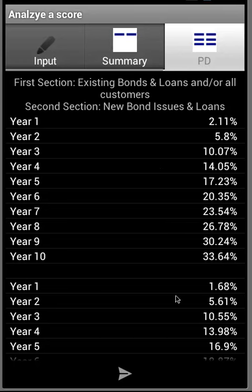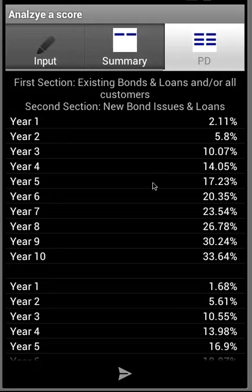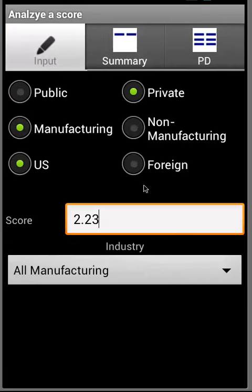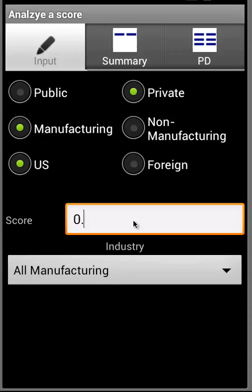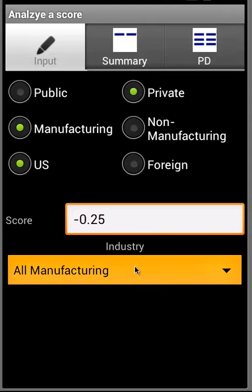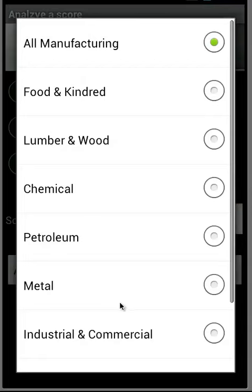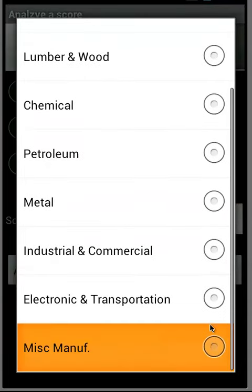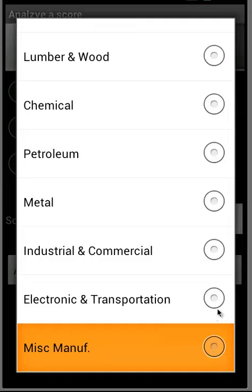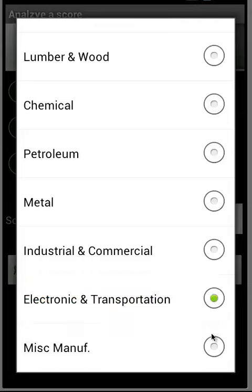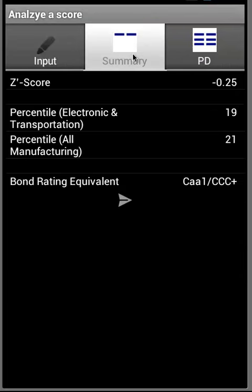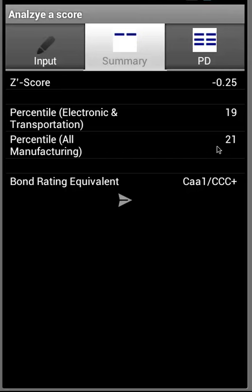Now let's take a look at a private industry example. Score 2.5 in the electronic and telecommunication industry. This shows the percentile ranking within the sector, within all industries, within the manufacturing sector, and bond rating equivalent.